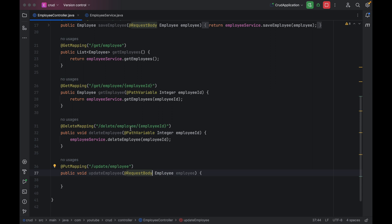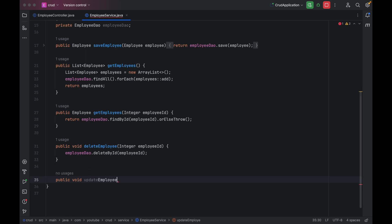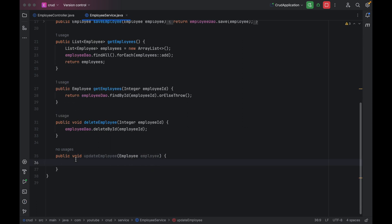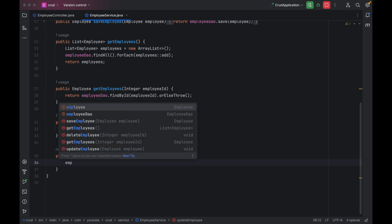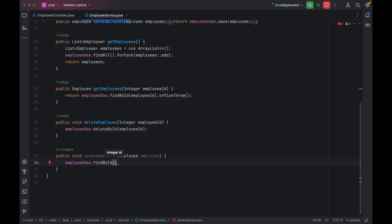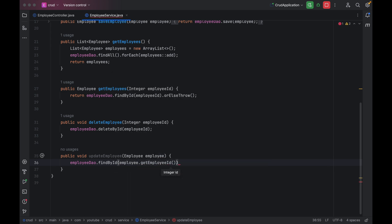The next thing we have to do is add one method inside our service. Inside the service, let me add public void updateEmployee and take one parameter of type Employee. Then we have to first check whether the employee ID that we want to update is present in the table or not. For that we can use employeeDao.findById and pass employee.getEmployeeId().